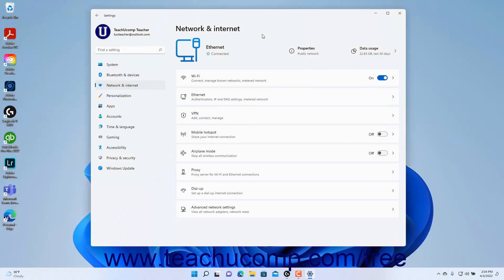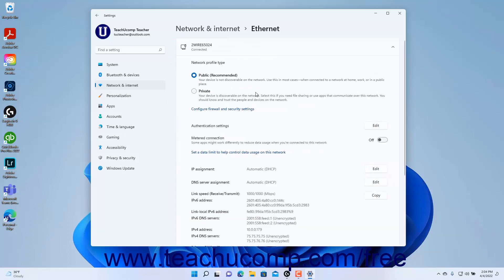To view the Ethernet settings in Windows 11, open the Settings app window and then click the Network and Internet button at the left side of the screen to show the network and internet settings for your computer. Then click the Ethernet Settings button at the right side of the window to show the Ethernet connection settings for your Windows 11 computer.